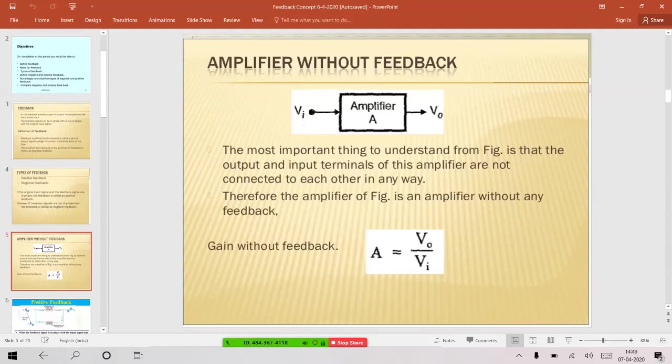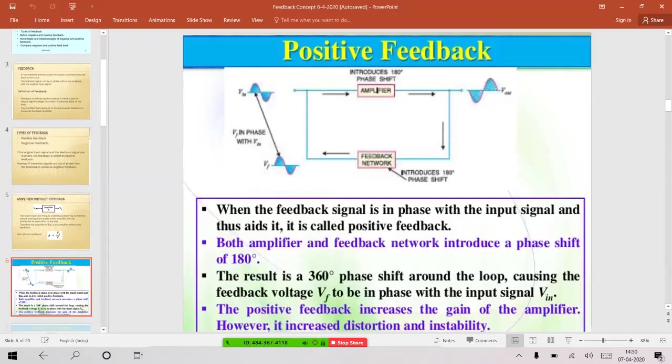First, without feedback itself: when you take an amplifier, you have input and output. The amplifier amplifies the weak signal — it magnifies it — so the output will be far greater than the input. The gain of the amplifier can be written as output voltage divided by input voltage: A = Vo/Vi. This gain is without feedback; there is no feedback network in this block diagram, no closed path feeding output back to input.